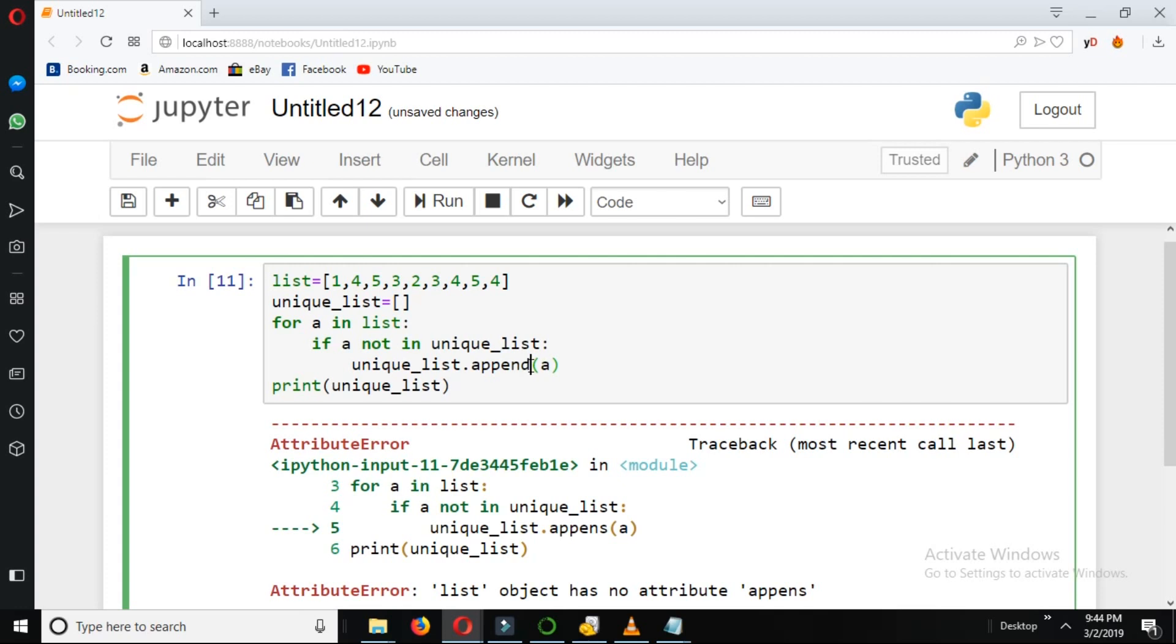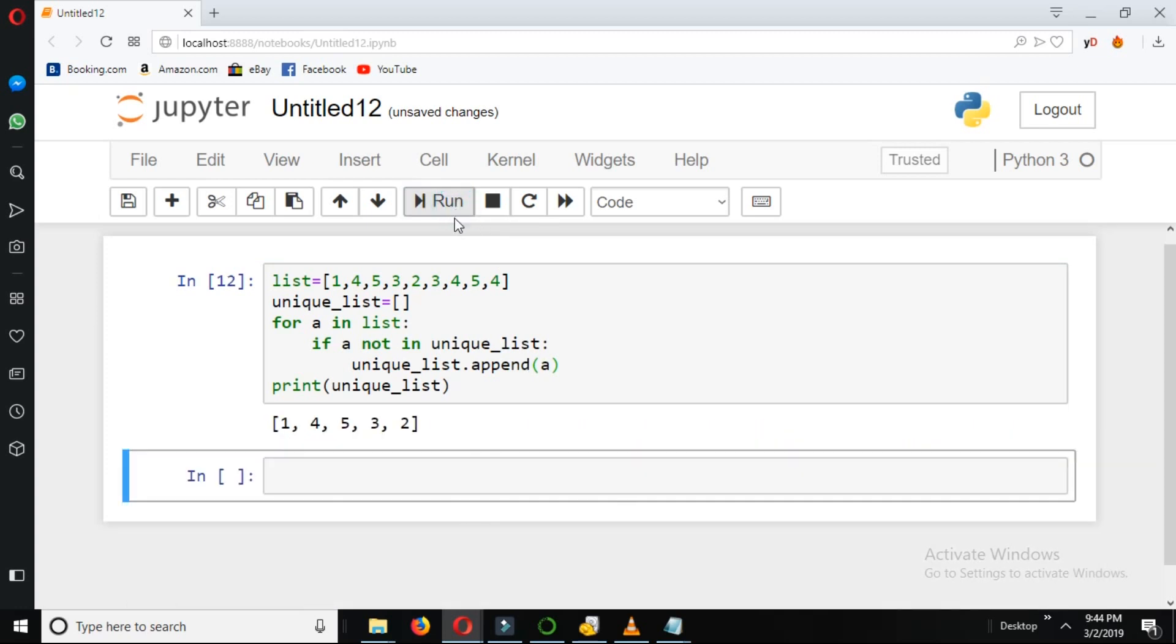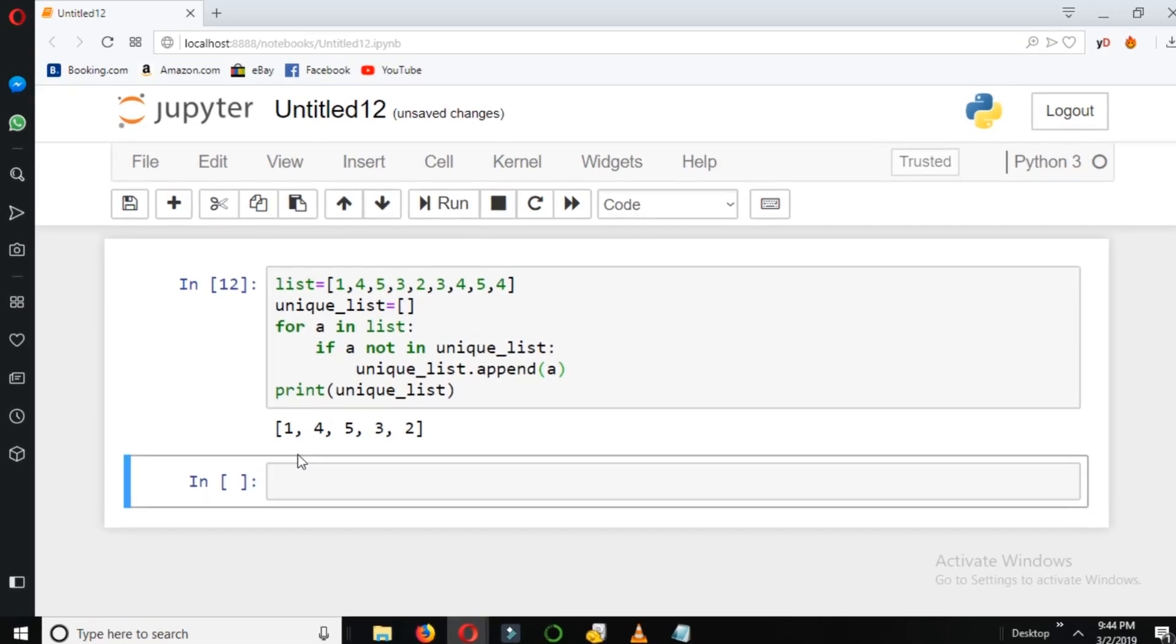We write it correctly and check it again. Yeah, it's giving the unique values which is 1, 4, 5, 3, 2. Thank you.